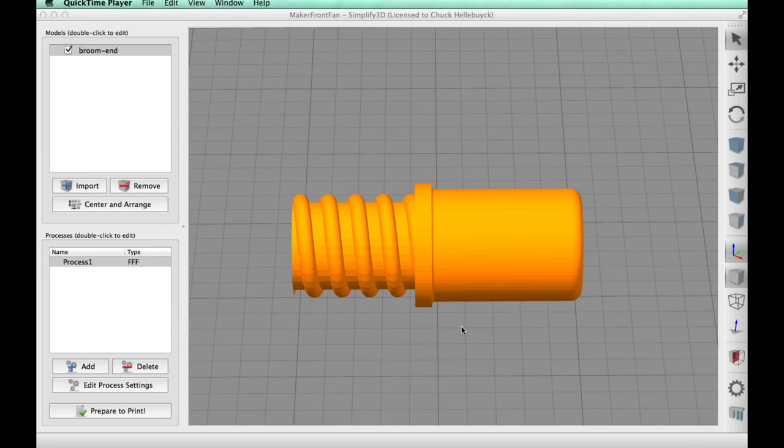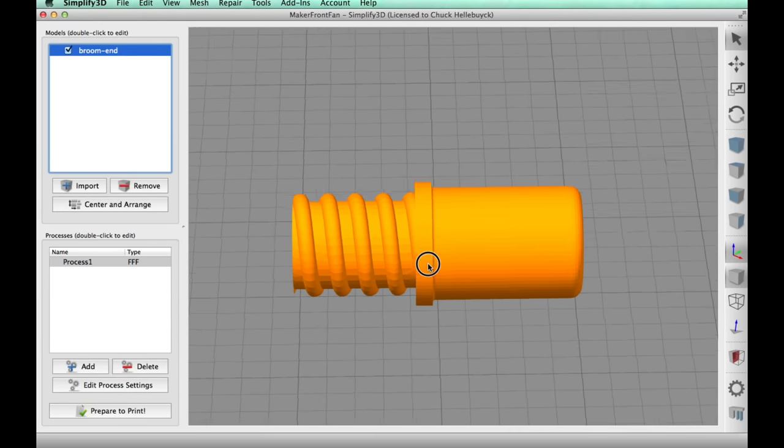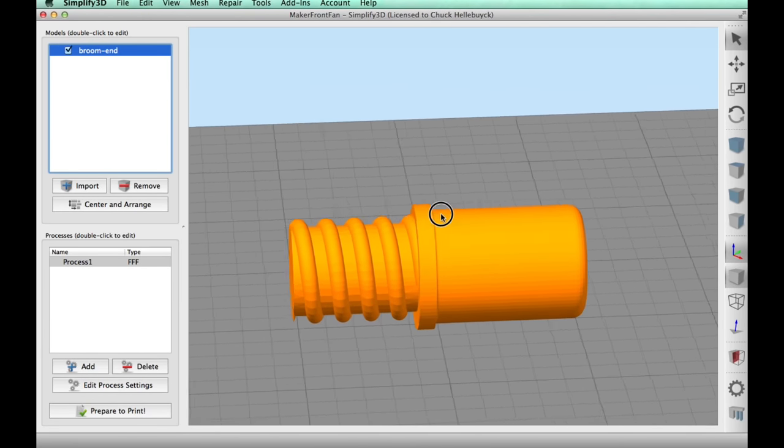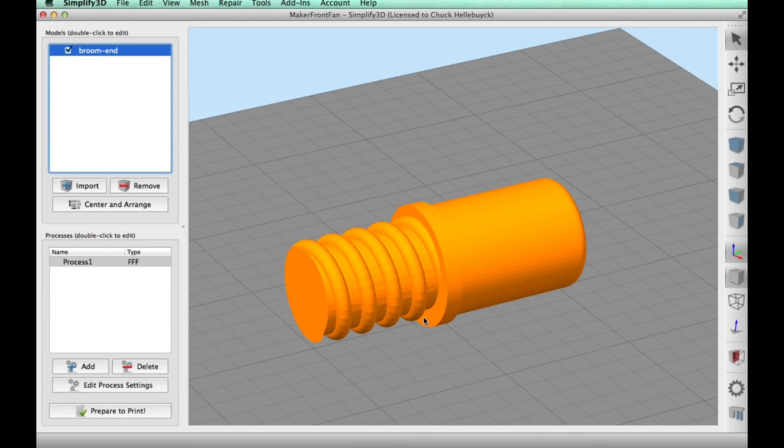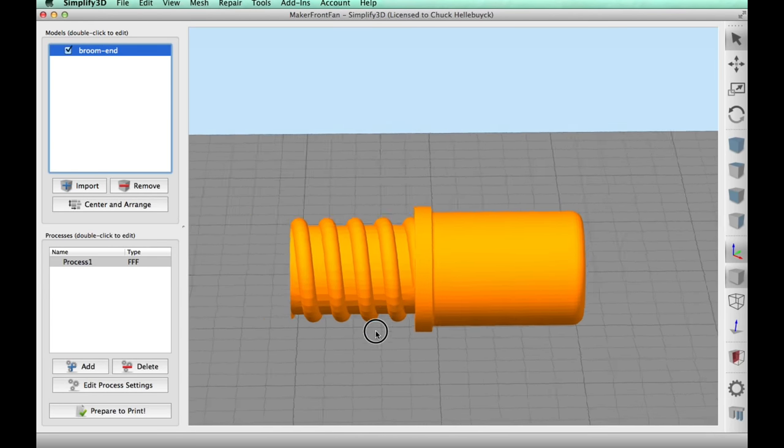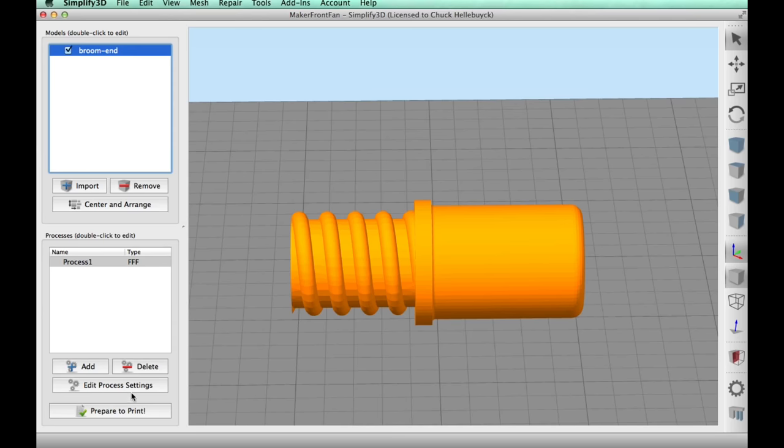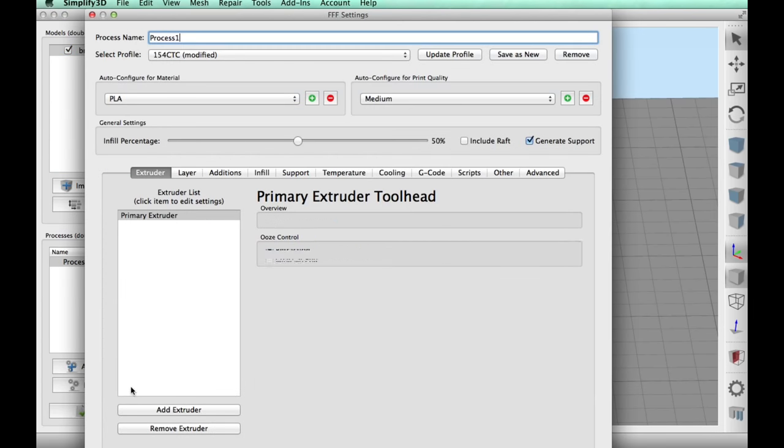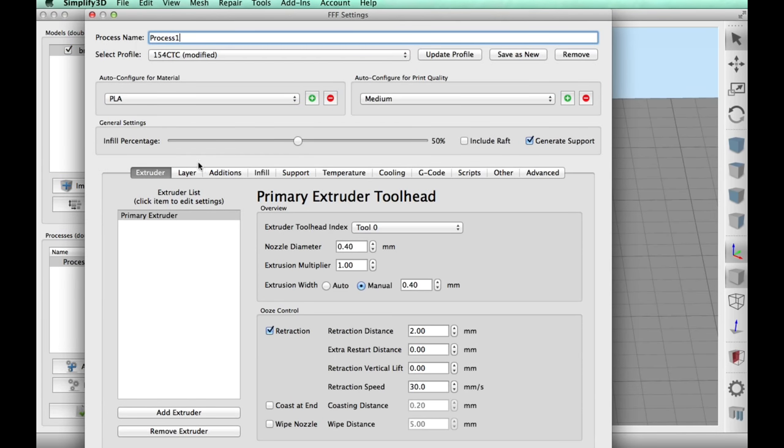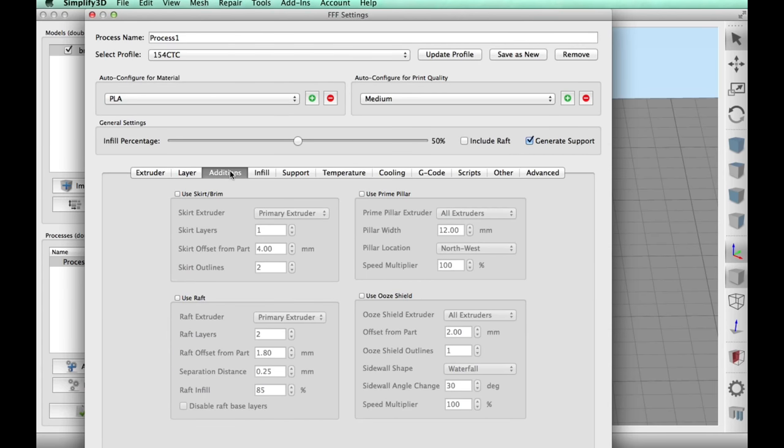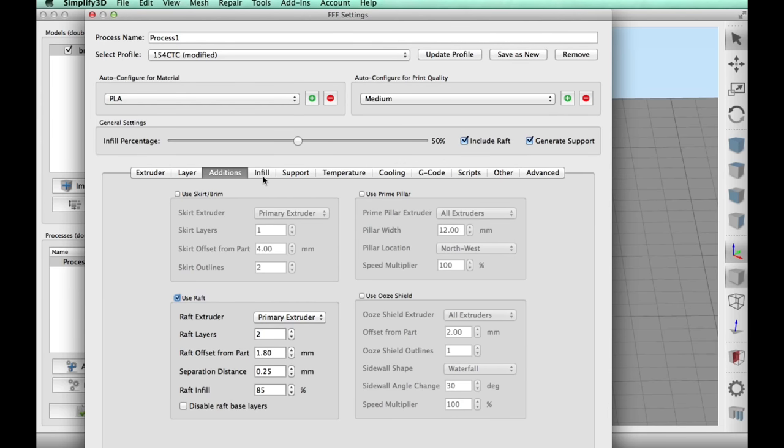So I loaded the STL file into Simplify3D and I laid it on its side like this. Now of course, this isn't the way it can print. It's gonna need supports. So I'm gonna go into Edit Process Settings and I'm gonna print it in PLA on my $154 3D printer. Now this is before I had any of the improvements done, so this is gonna be pretty rough. But I did it at a 0.2 layer height and I'm gonna use a raft for the supports to stick to.